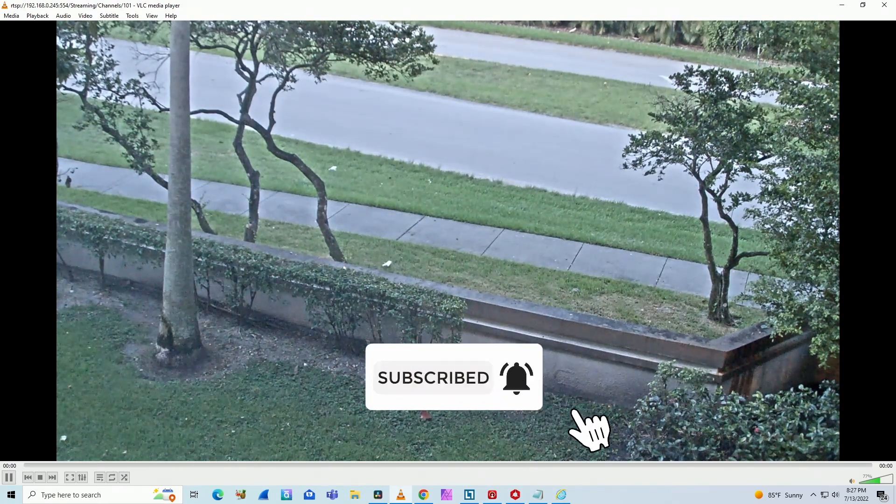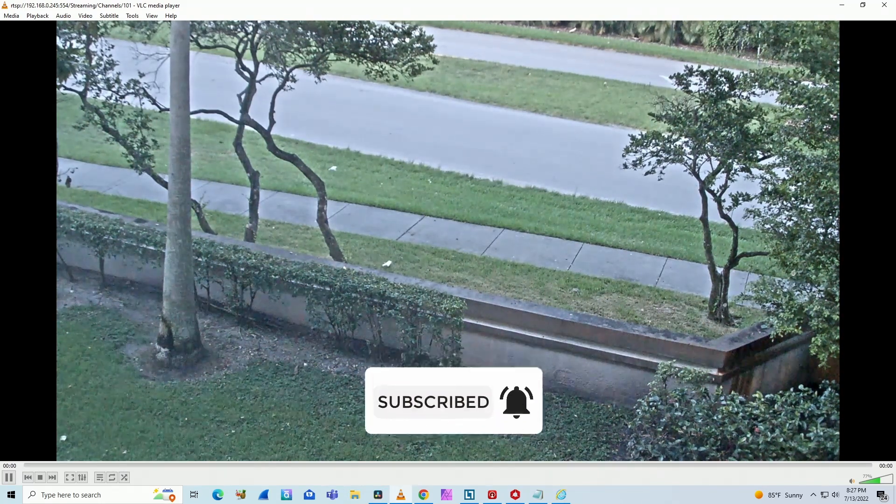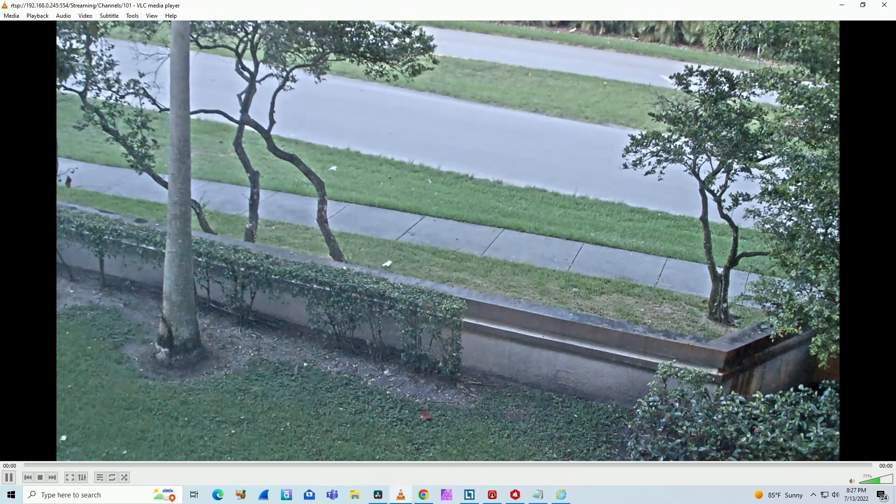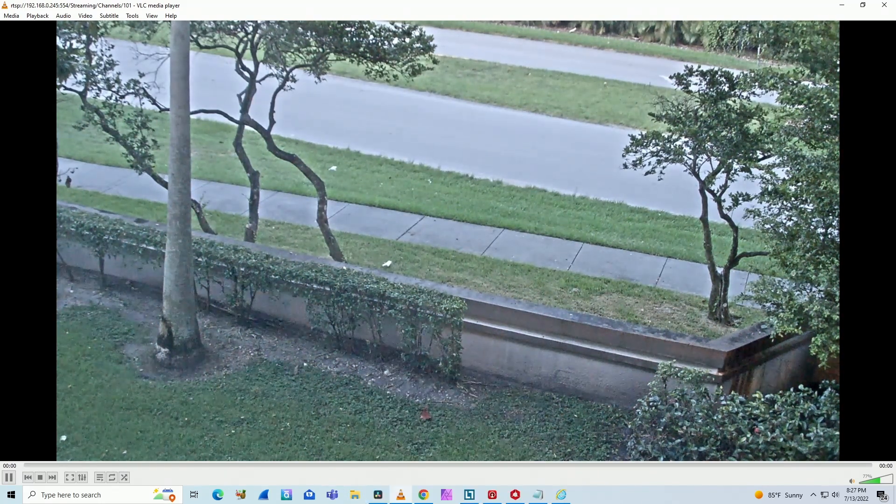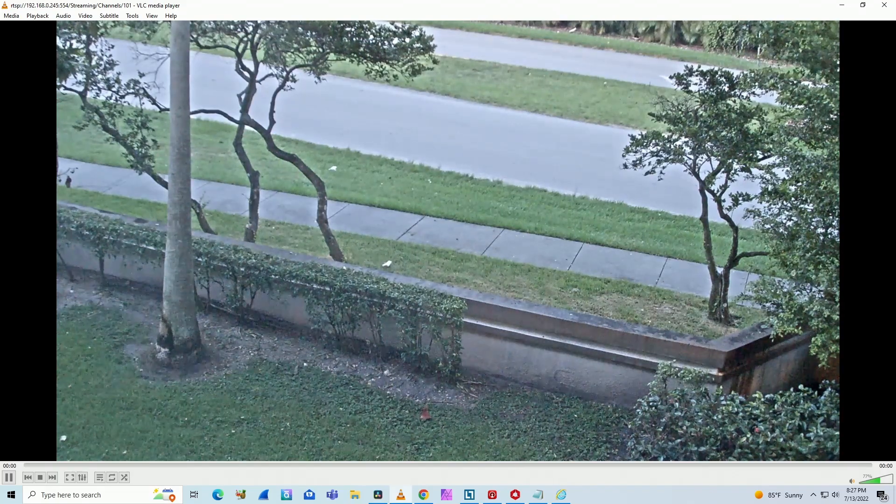So that's all for today. Don't forget to subscribe to this channel, leave your thumbs up and your comments. See you in the next video.